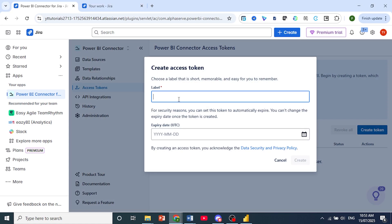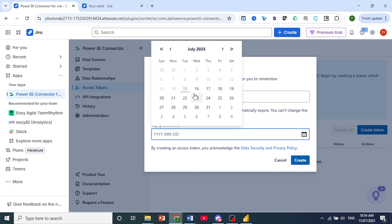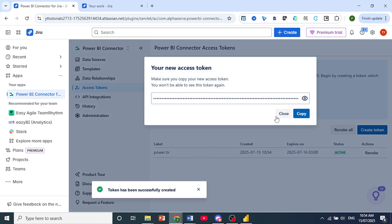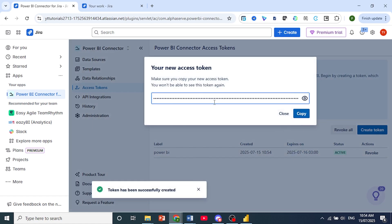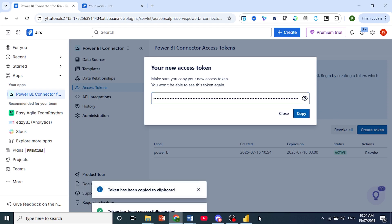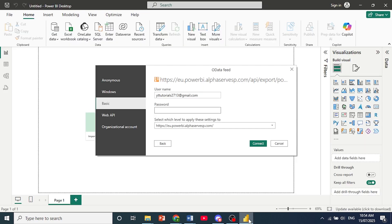You can put any label. Let's just name this Power BI. And then you can set an expiry date. I'll just set it for tomorrow. And then just hit Create. And then just copy this access token. It's been successfully created. Just hit Copy. And then we can paste this as the password.